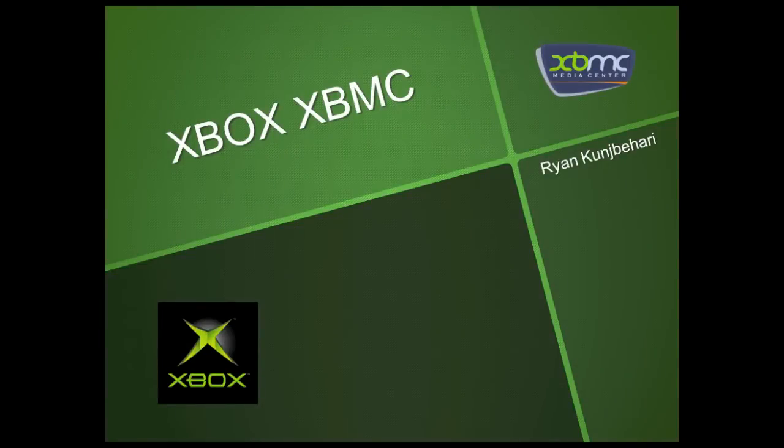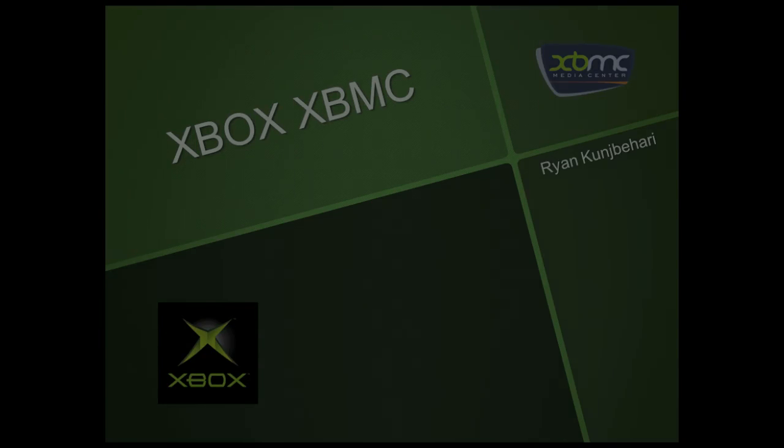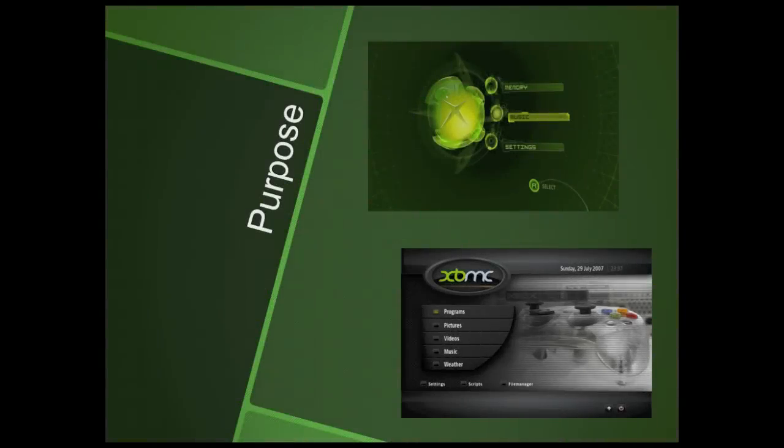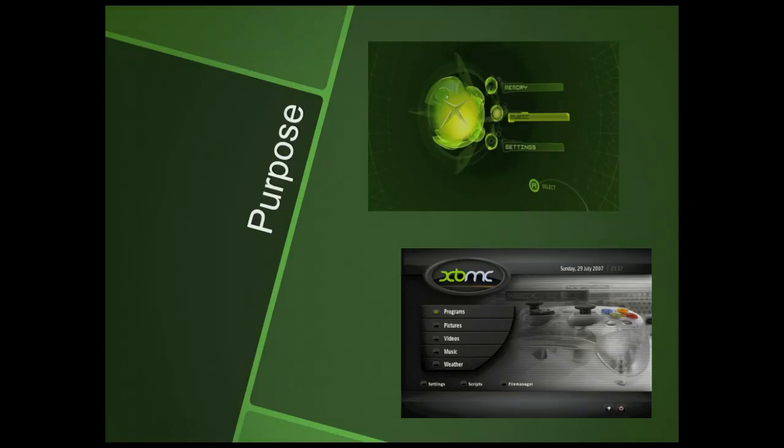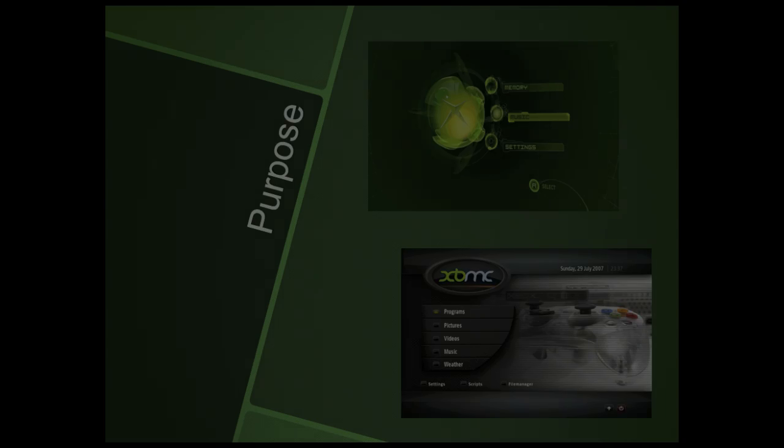Today I'm going to be showing you a YouTube tutorial on how to turn your original Microsoft Xbox into a multimedia center. The target audience for this project is generally any original Xbox owner who has their console lying around the house collecting dust.